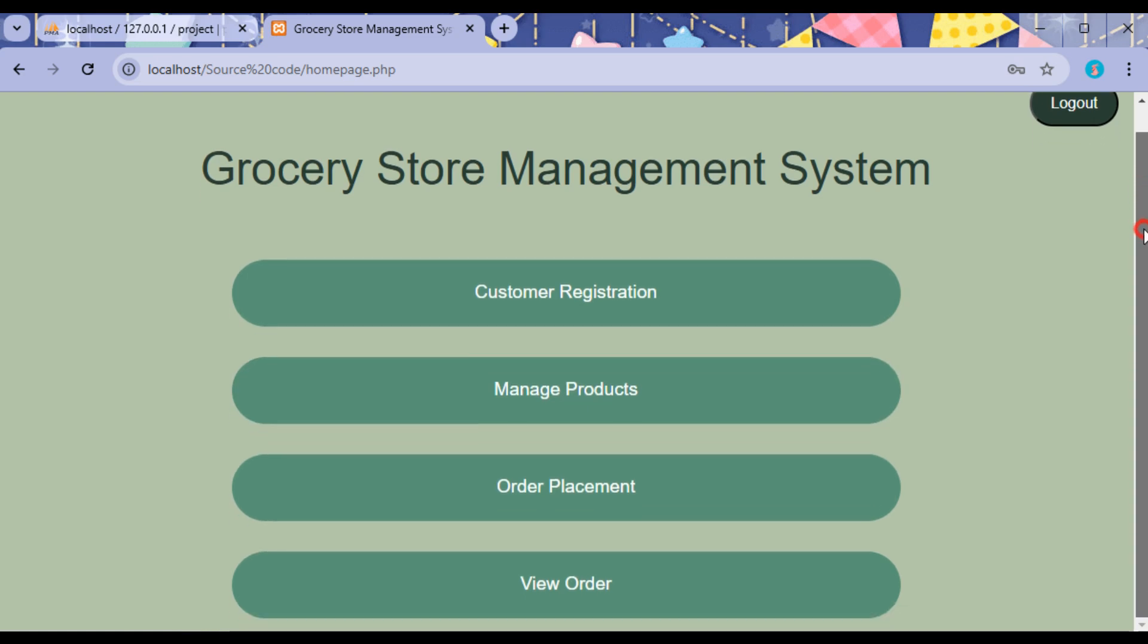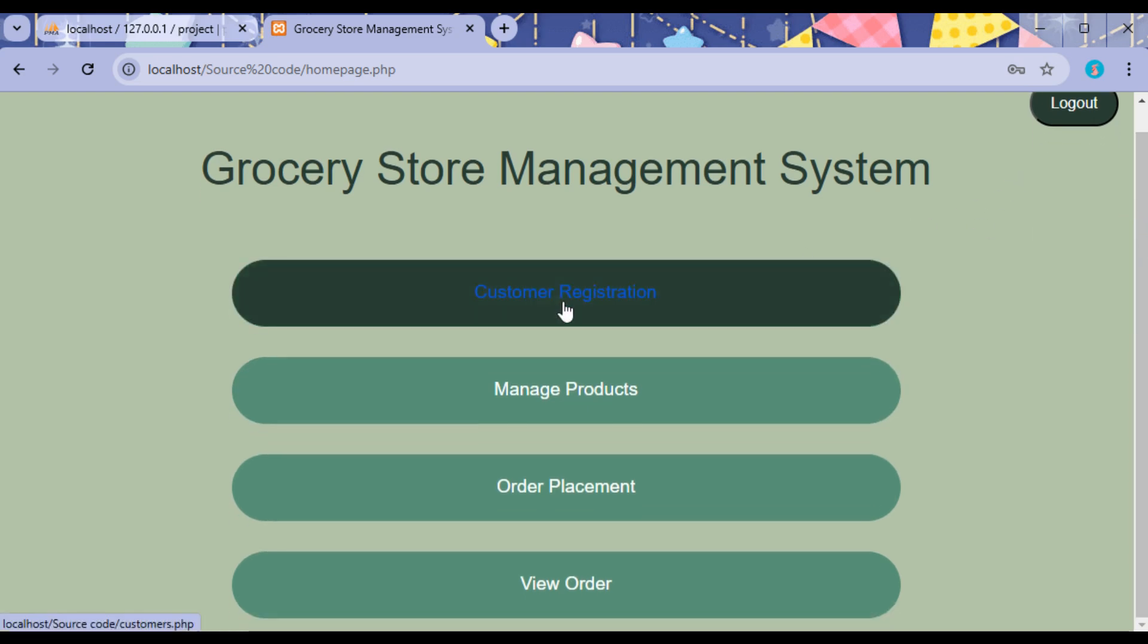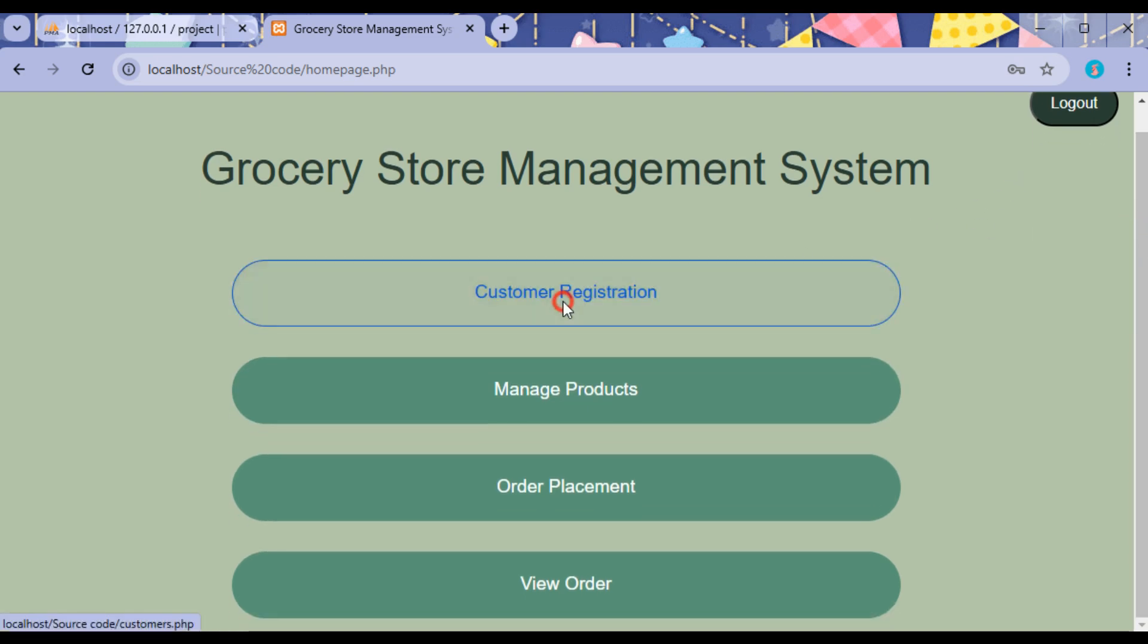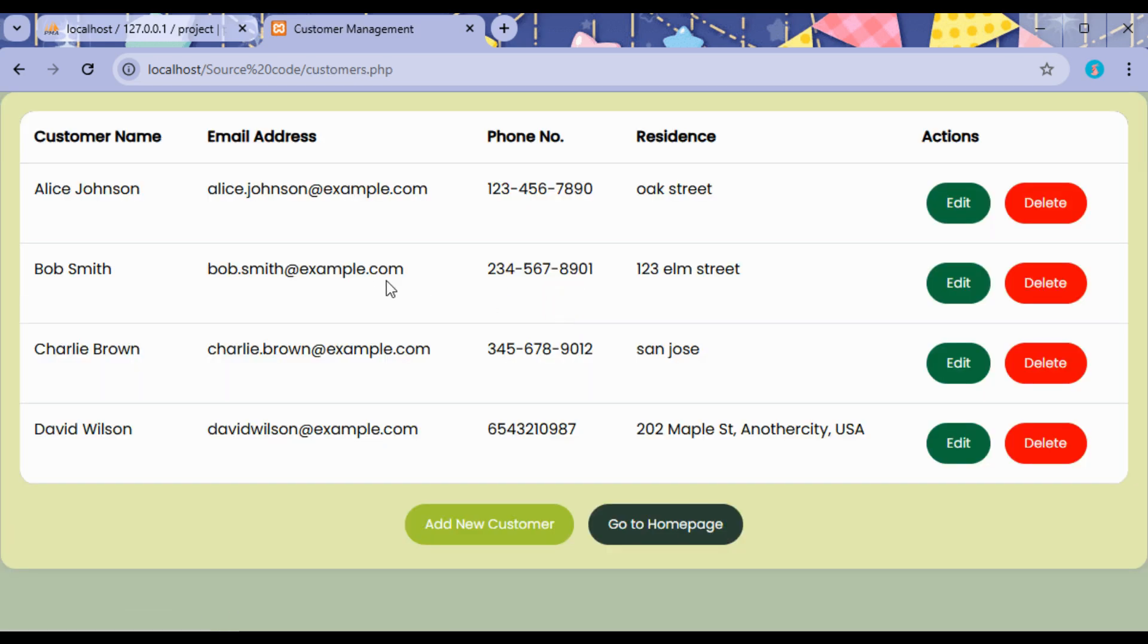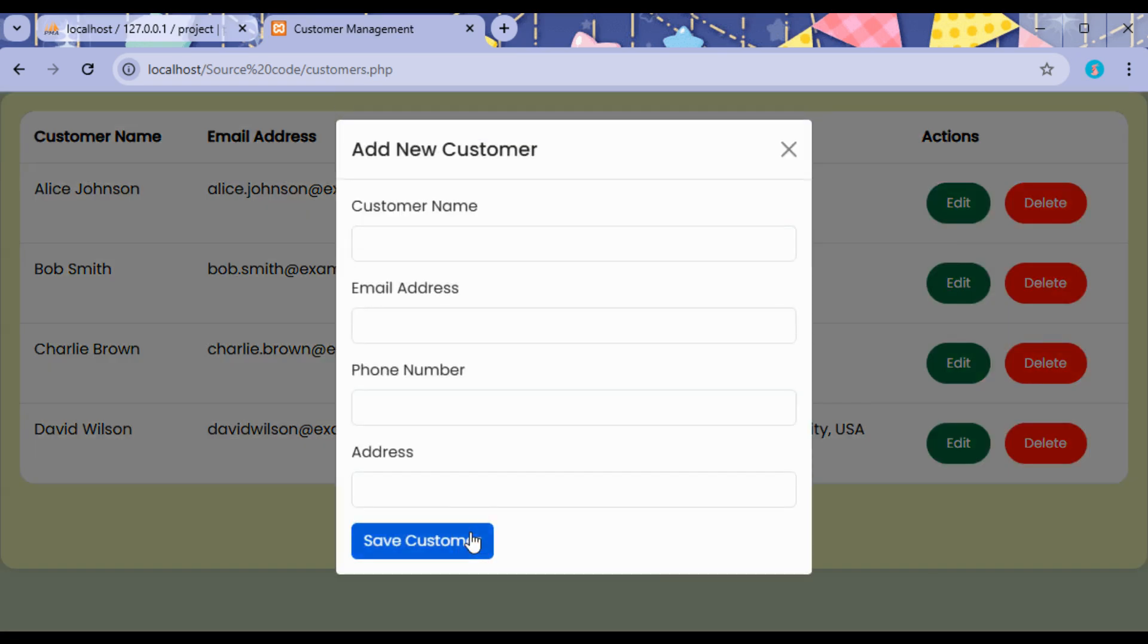We can see the Grocery Management System where the customer registration is available for the admin. The customer can be added by the admin by entering the customer's name, then their email ID, the phone number, and the address.